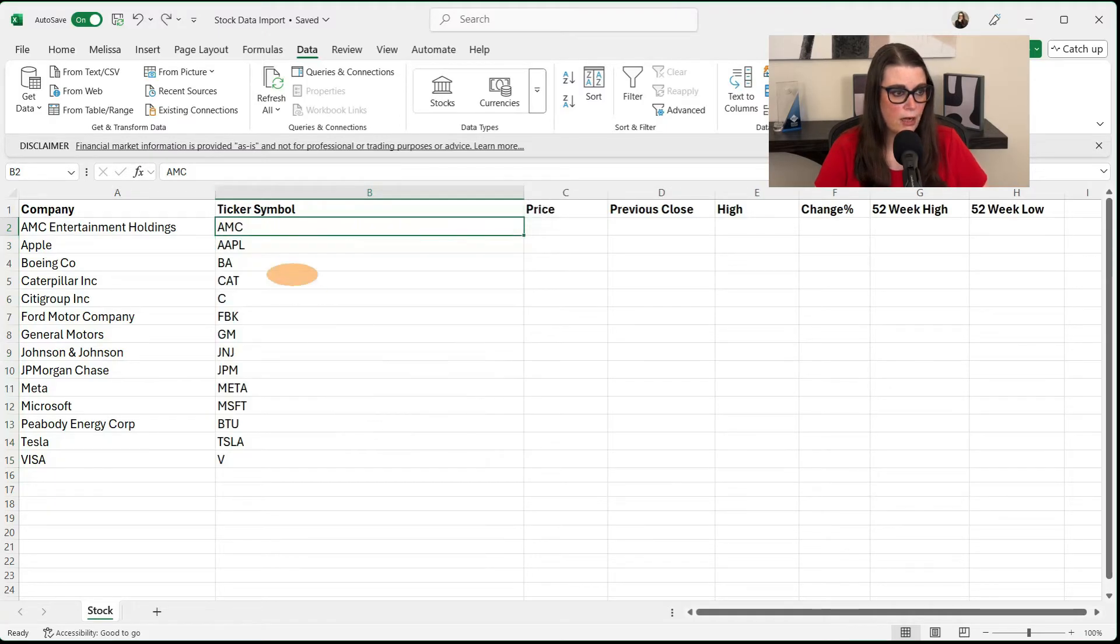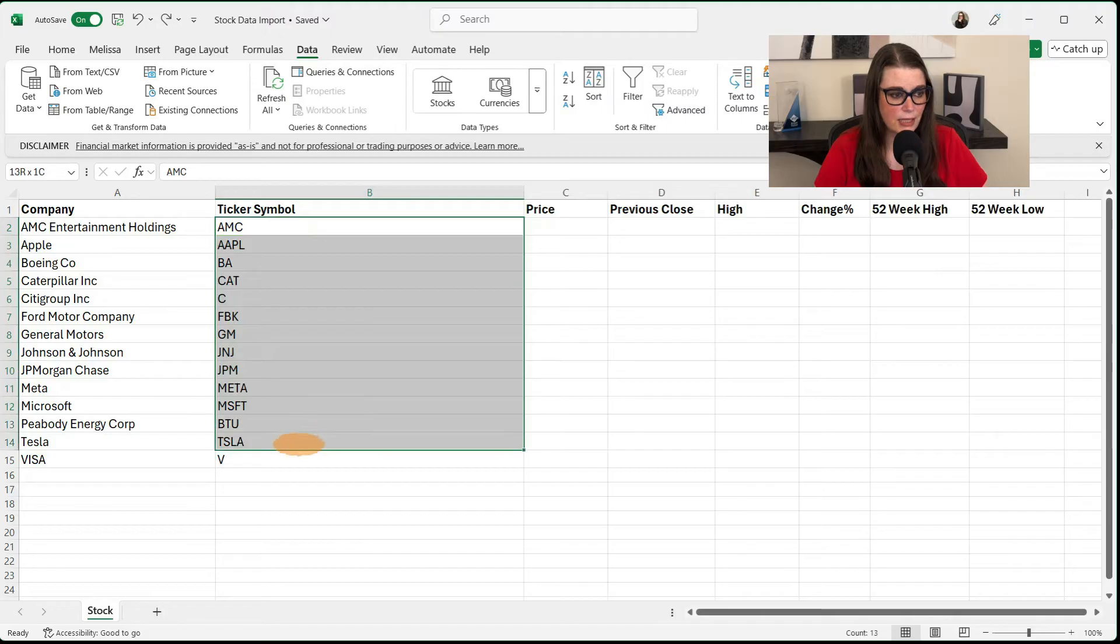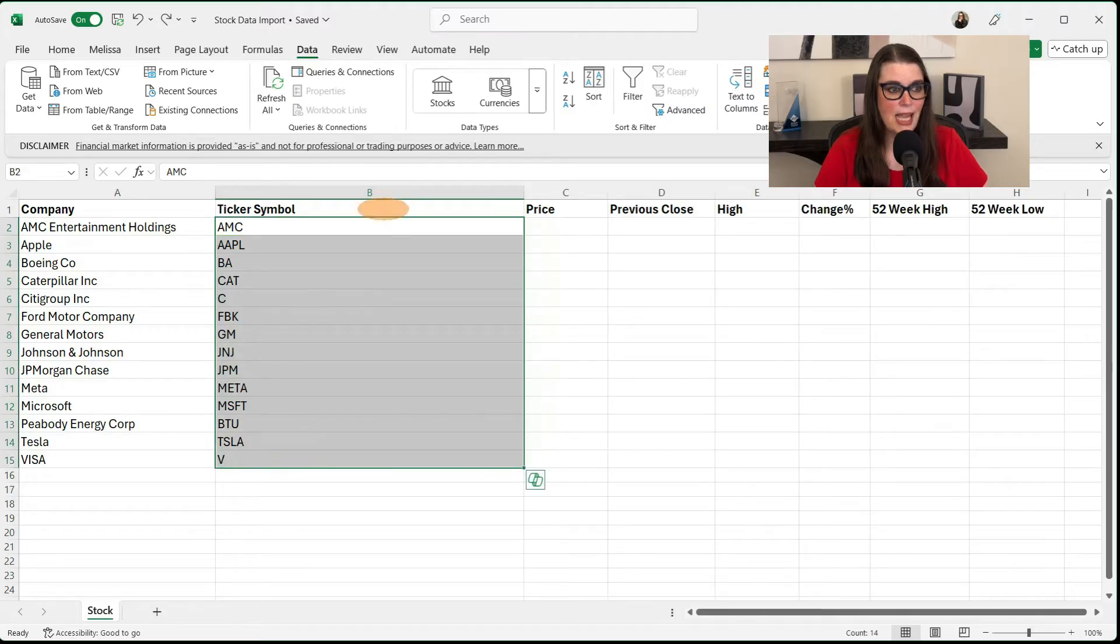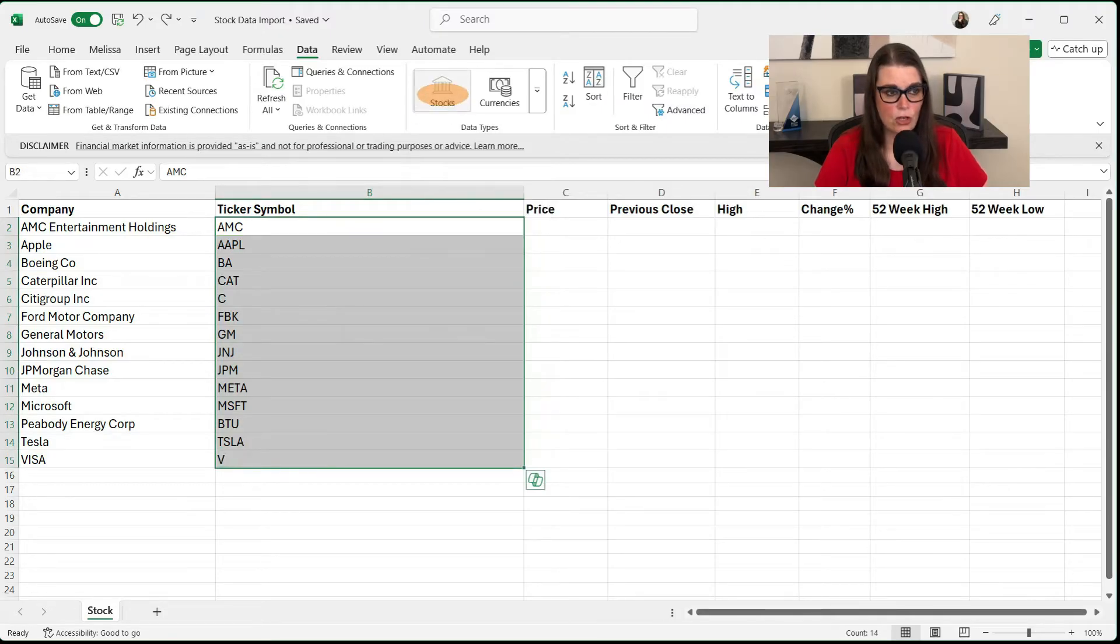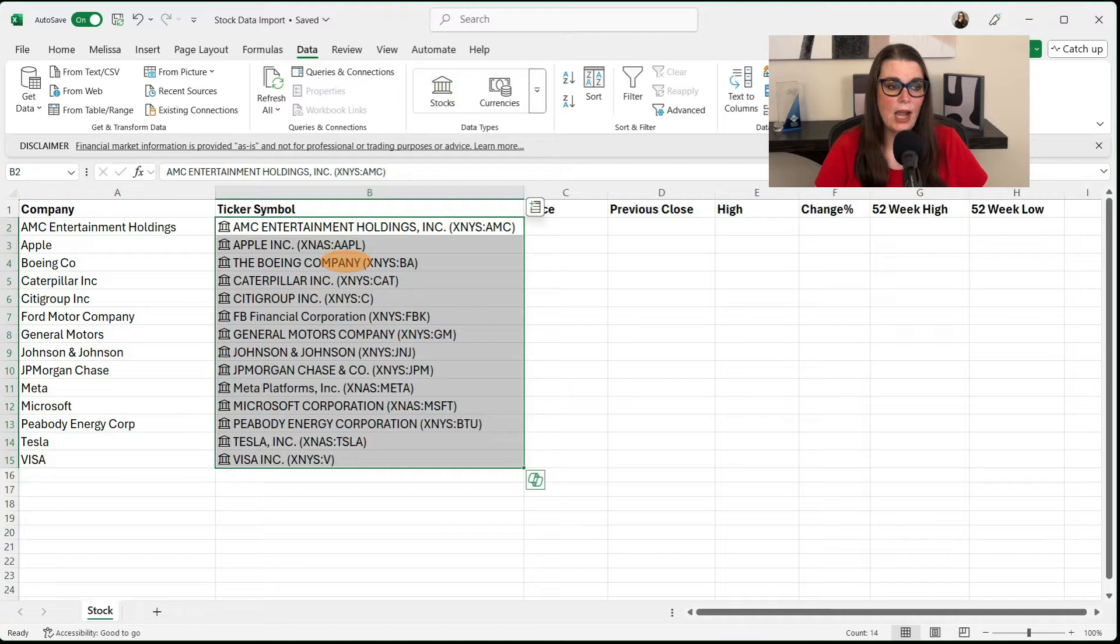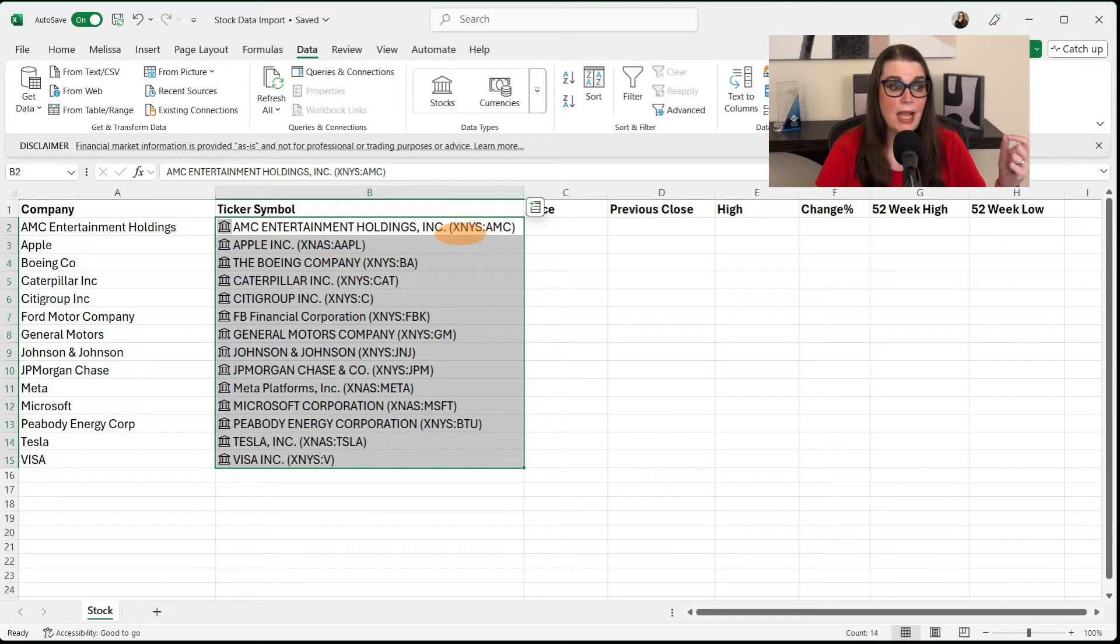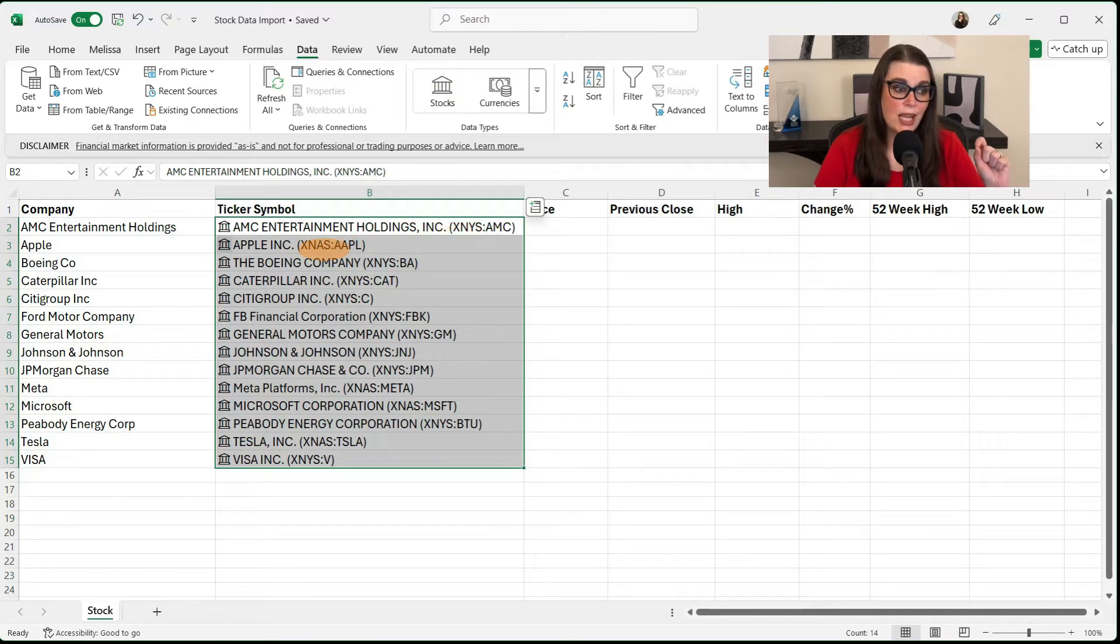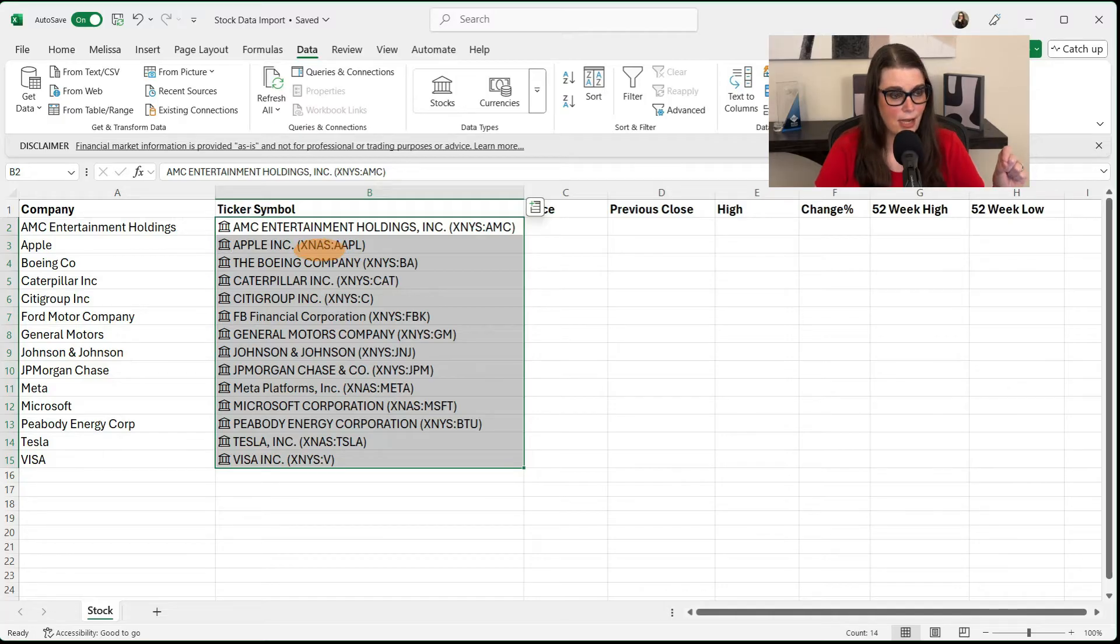It fills all of them with the same information and that's not what we want. So let's go ahead and back it out and let's select everything and then let's hit our stock. And now it's brought everything in. X-N-Y-S is the New York Stock Exchange. X-N-A-S is the NASDAQ.